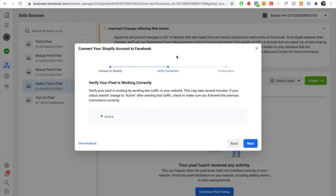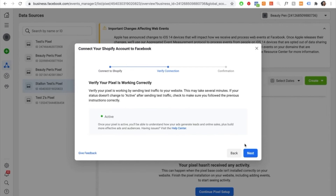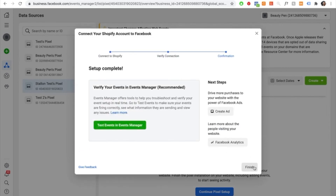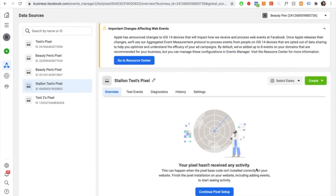Once it says active, you're good to go. One important note: make sure ad blocker is turned off. If ad blocker is enabled on your browser, it will say the pixel is not active. So make sure it's turned off and then proceed to verify your pixel. Once it says active, press next, and then press finish. That is how you successfully connect your pixel to your Shopify account.